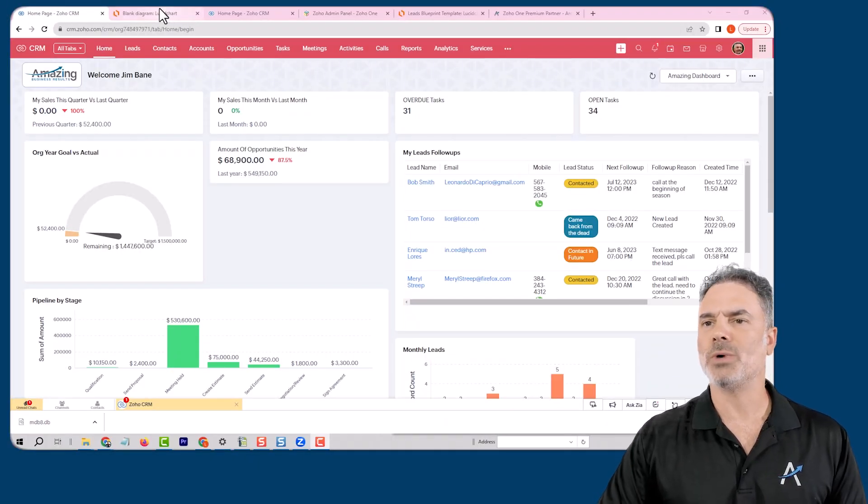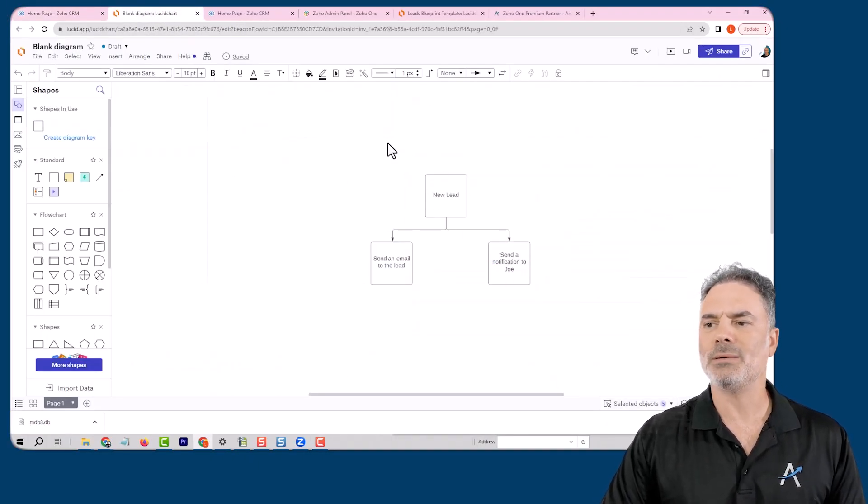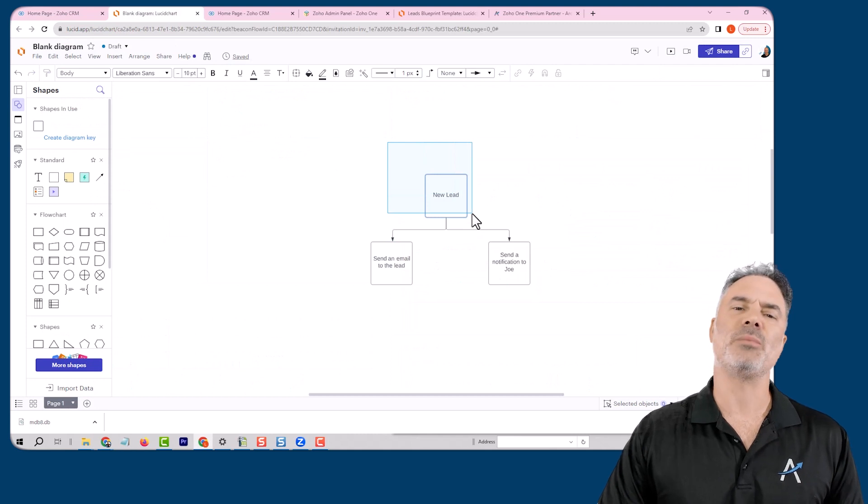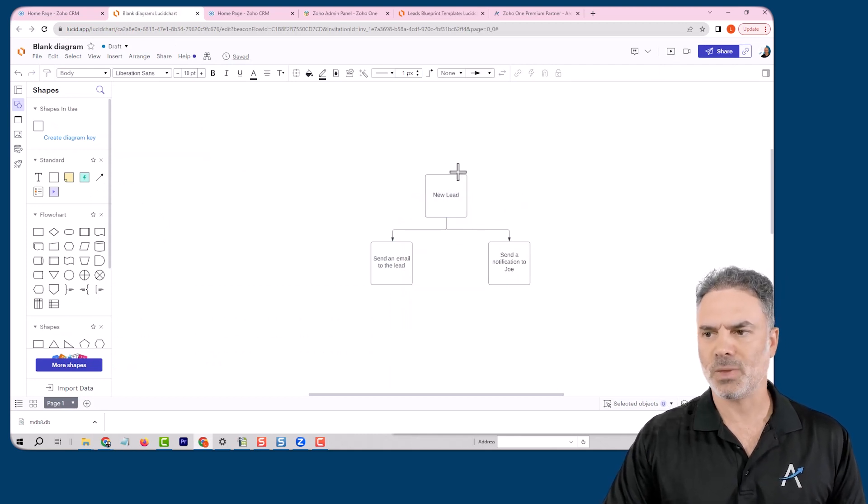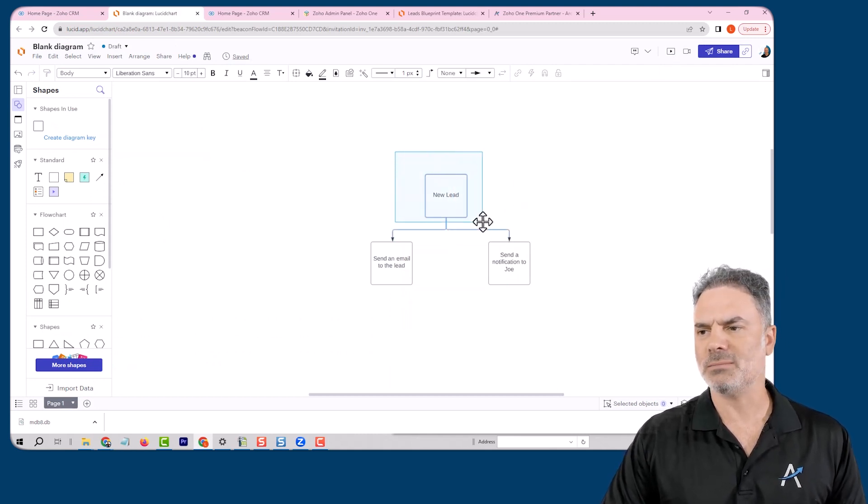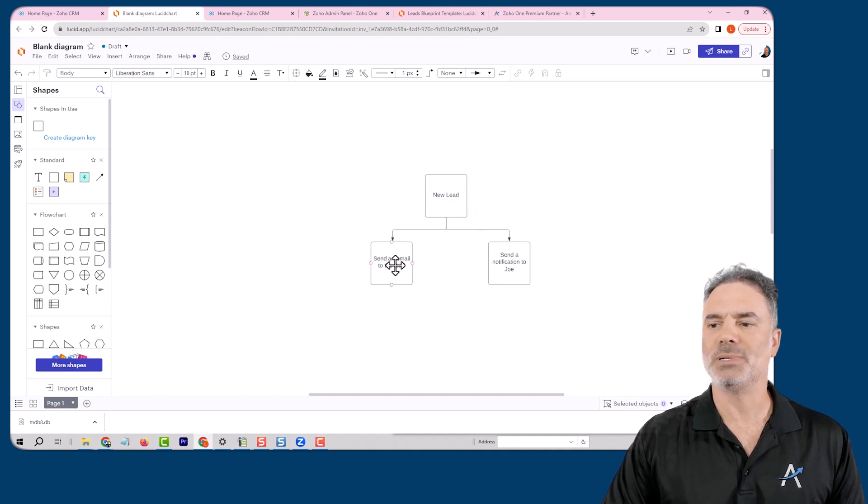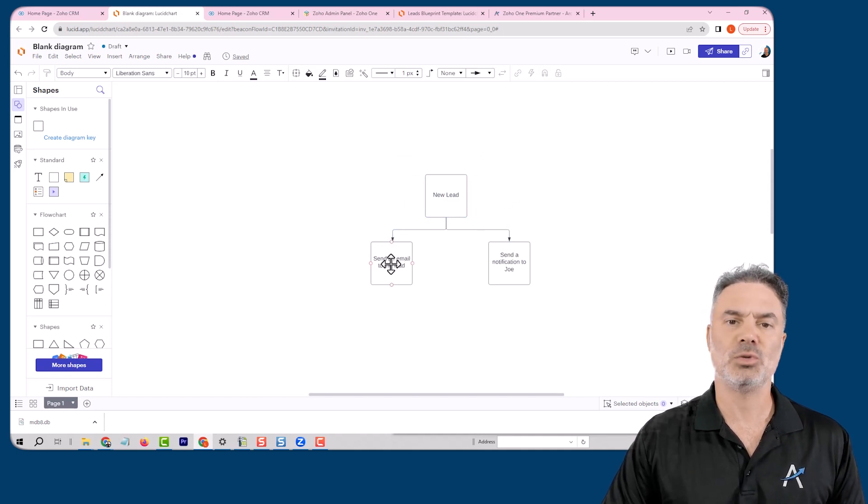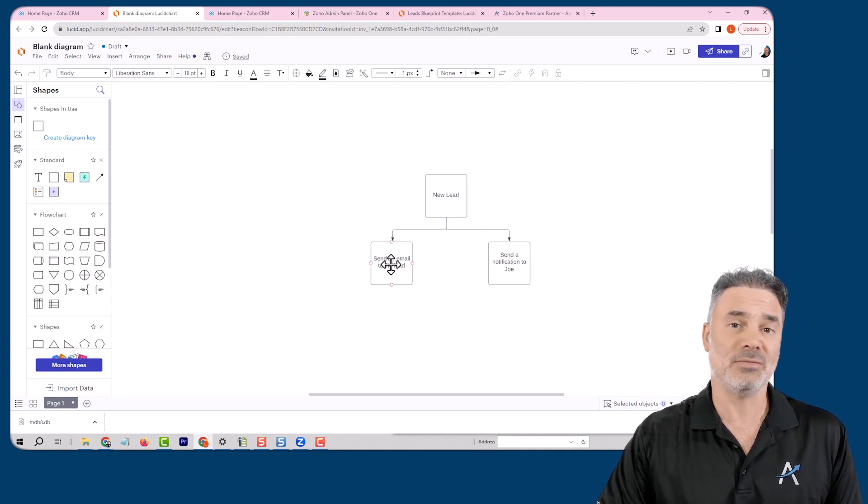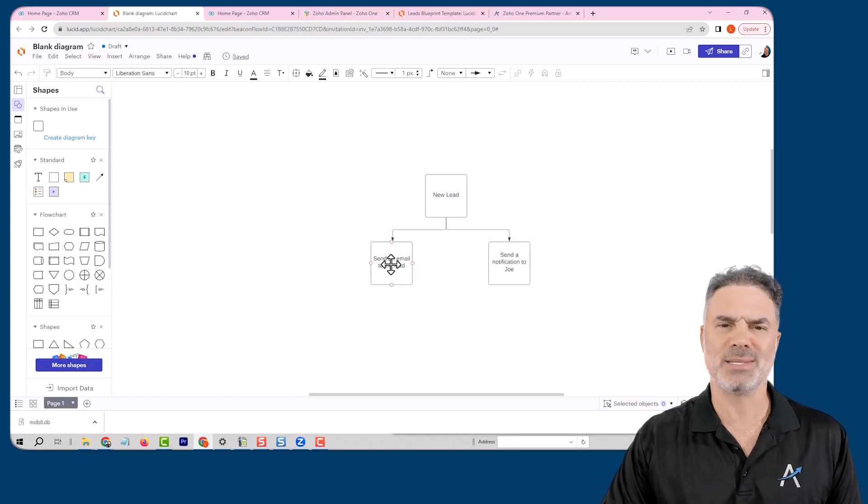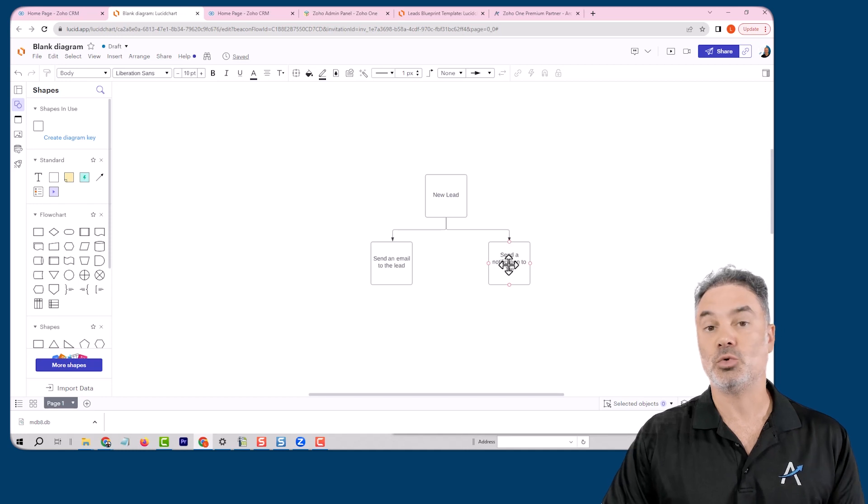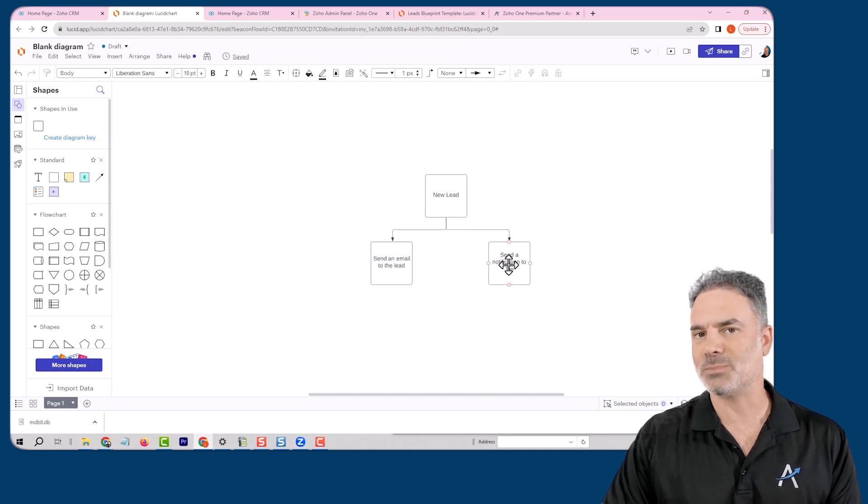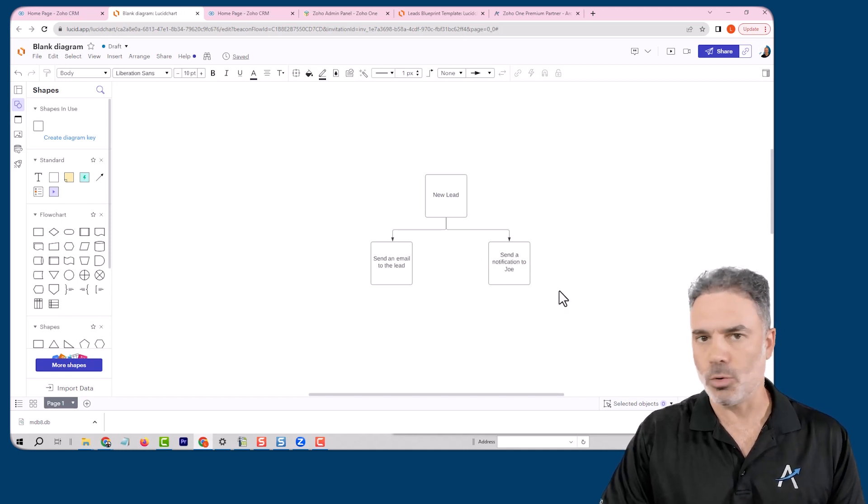Let me show you an example. This is a very basic automation. When a new lead comes in, there will be one email sent to the lead itself, the person that sent the lead. And also there will be some kind of notification to the salesperson, and his name is Joe.